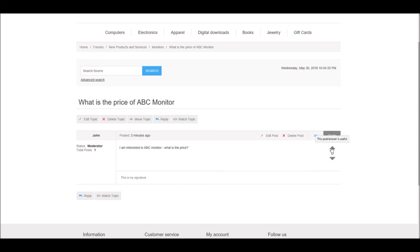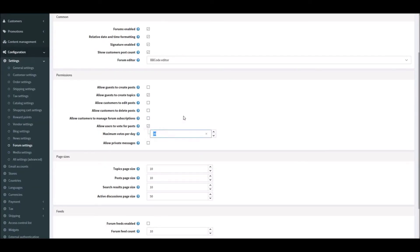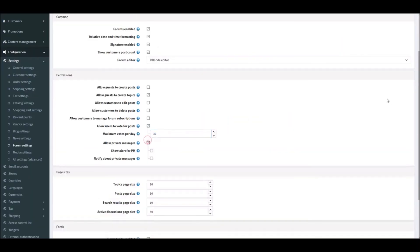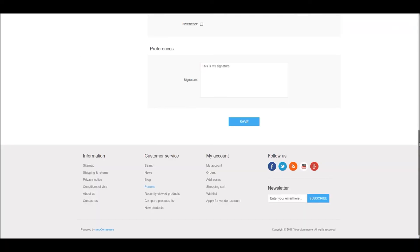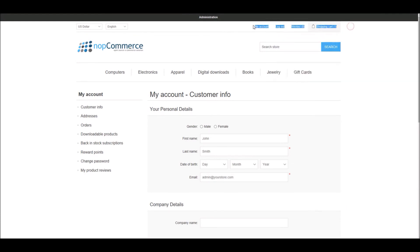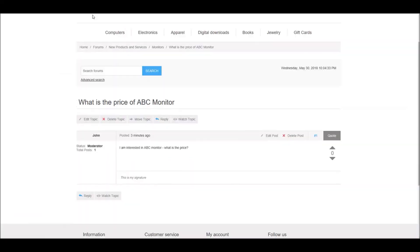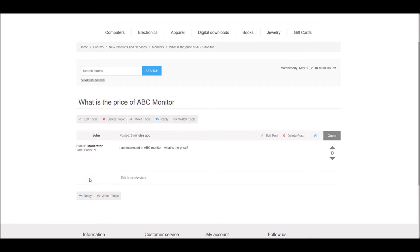You can set the maximum votes per day. You can also activate private messages, which is a very useful feature for running a forum. Once you activate and save this setting, when you refresh the page there will be a new option called 'Inbox', allowing you to send messages to different users.